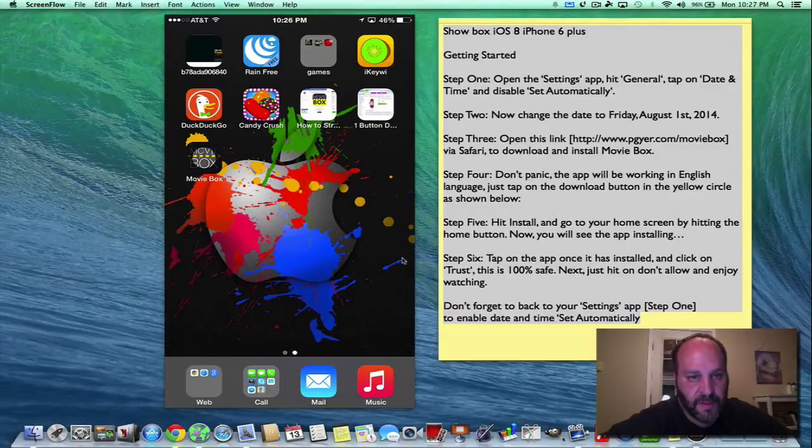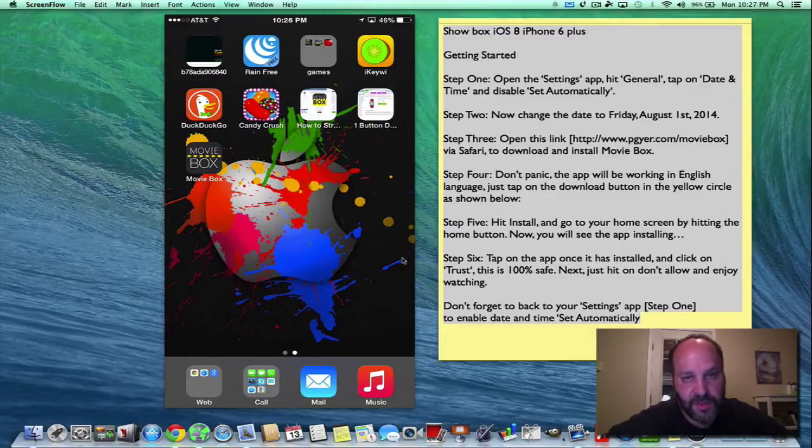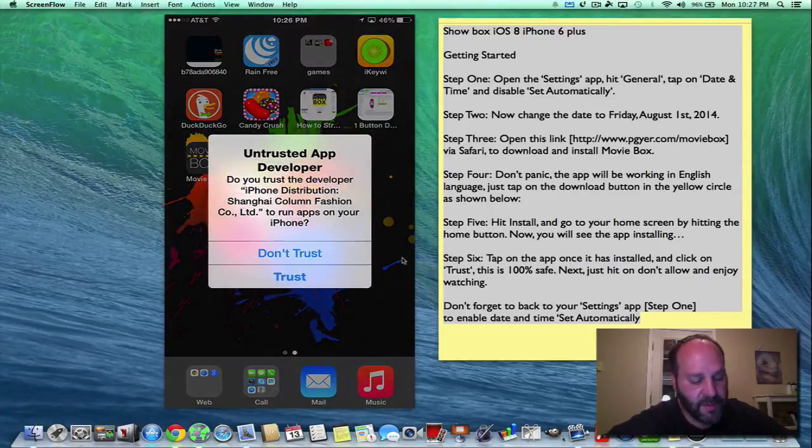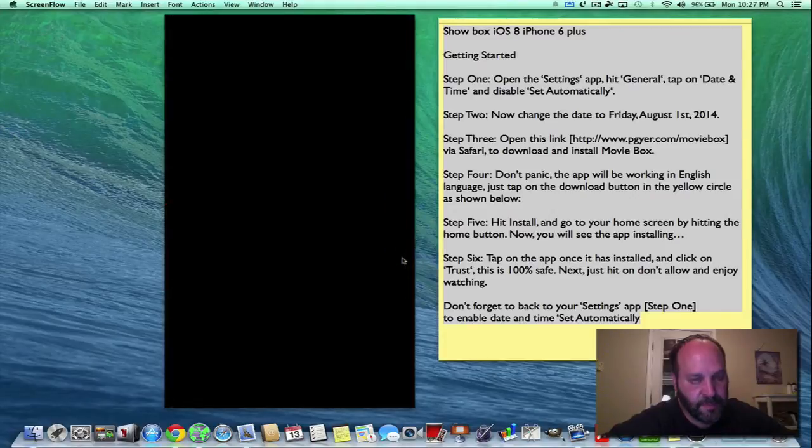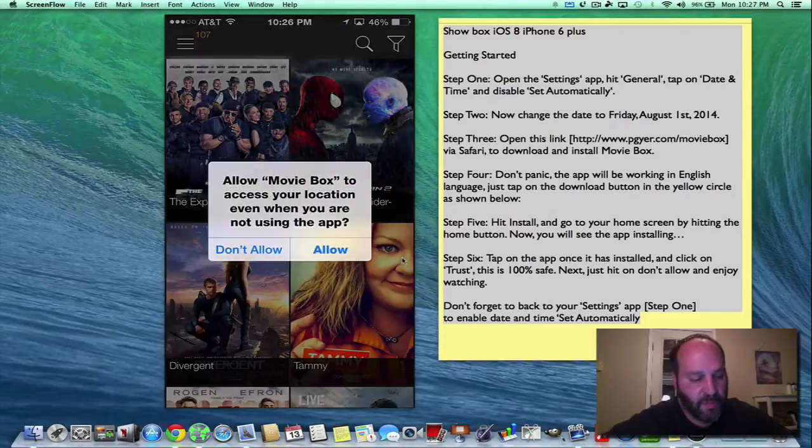And this is MovieBox. So we have MovieBox. Now before we do anything, we can always go back and change set automatically in our date and time. But before we do that, let's open it one time. We're going to hit trust and it's going to open up our MovieBox.